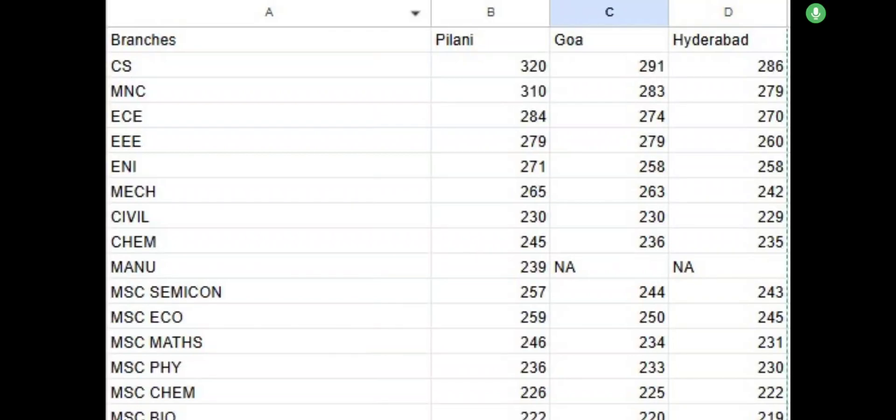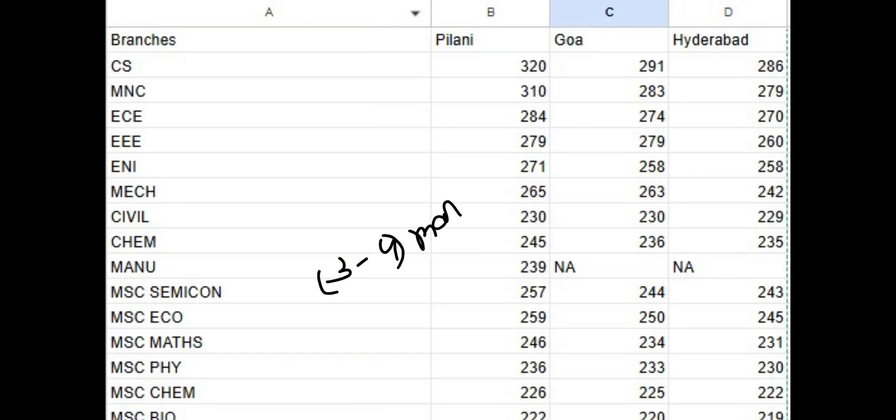Hey everyone, my name is Sehsh Sharma and I am currently a 4th year undergrad student from the BITS Pilani campus. These are the iteration 1 cutoffs, these are the approximate cutoffs and you can expect 3 to 4 marks error in each of the cutoffs that is mentioned.